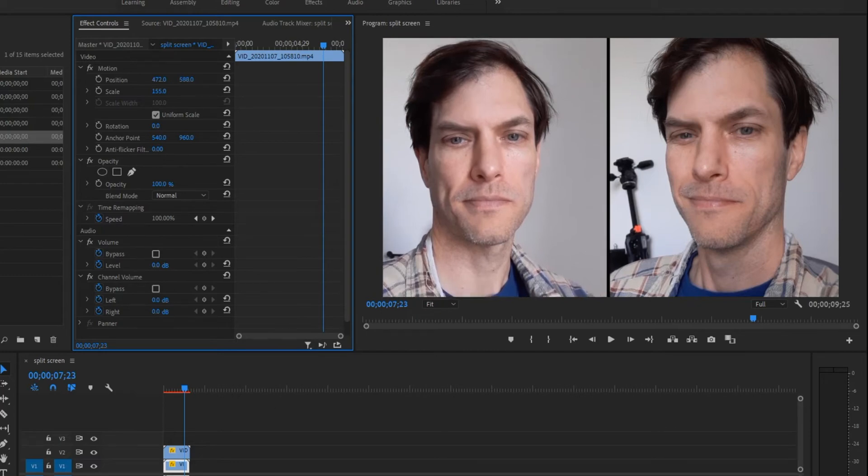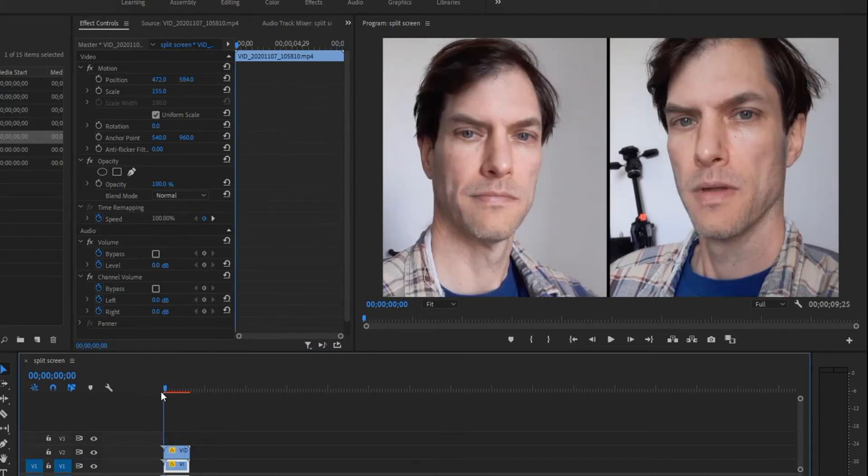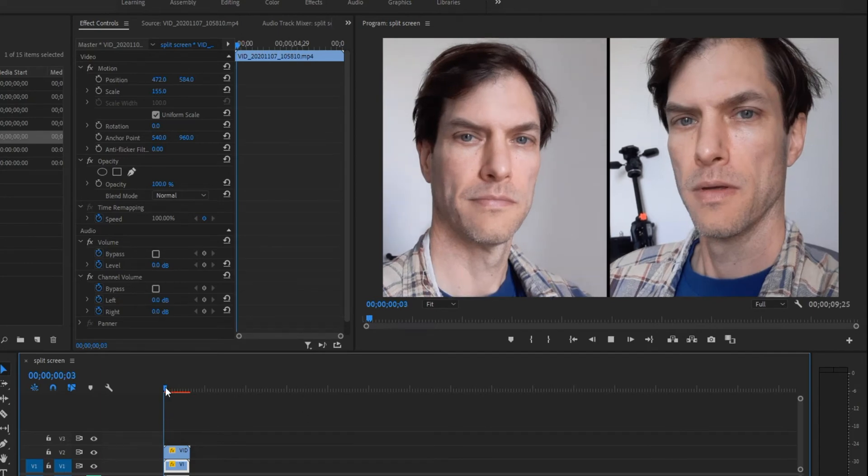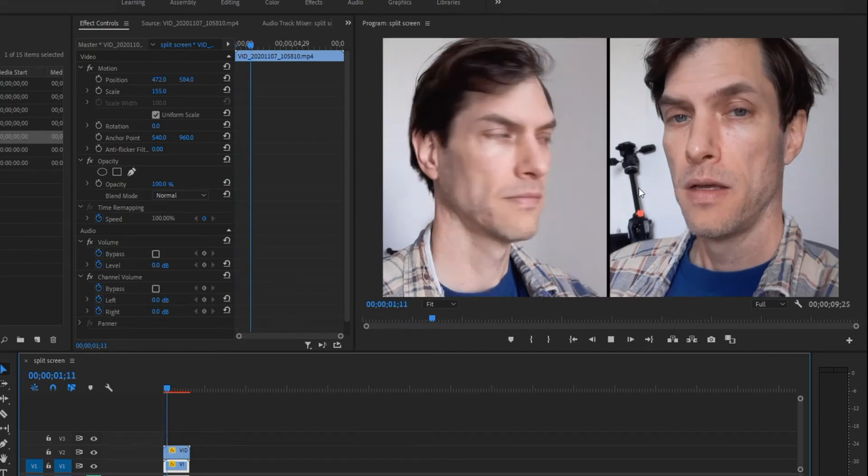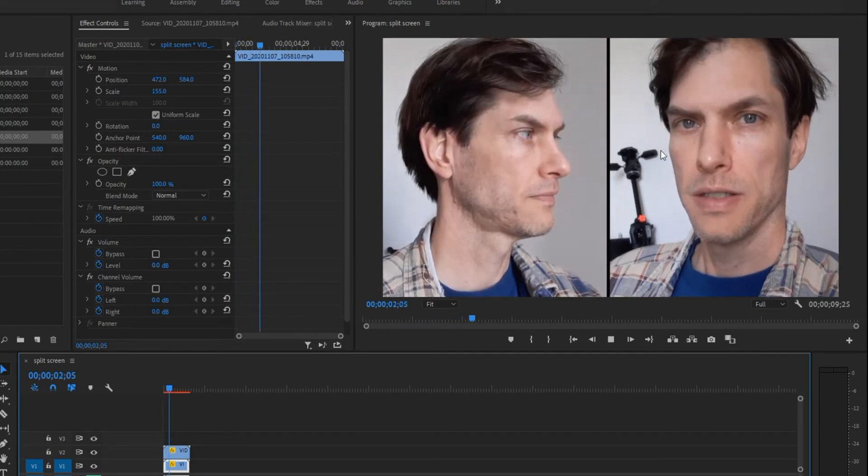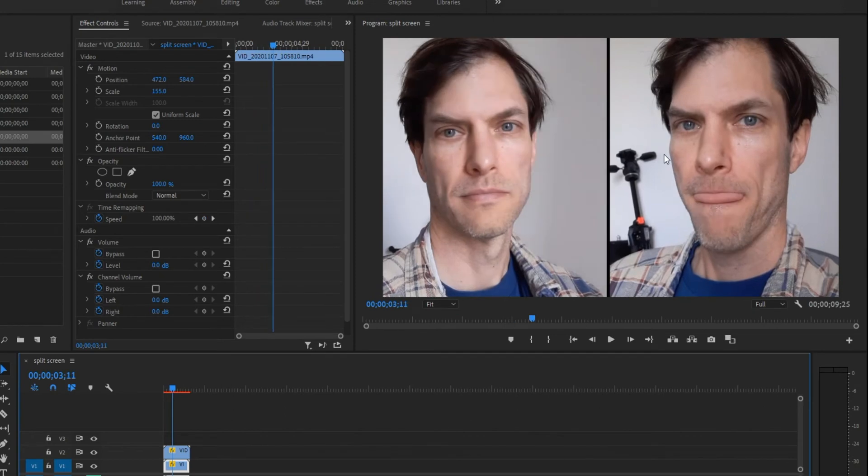And there you go. So if this were playing, I'm going to mute it. I'm going to have two sides of a conversation of people talking. So that's a quick, easy method.